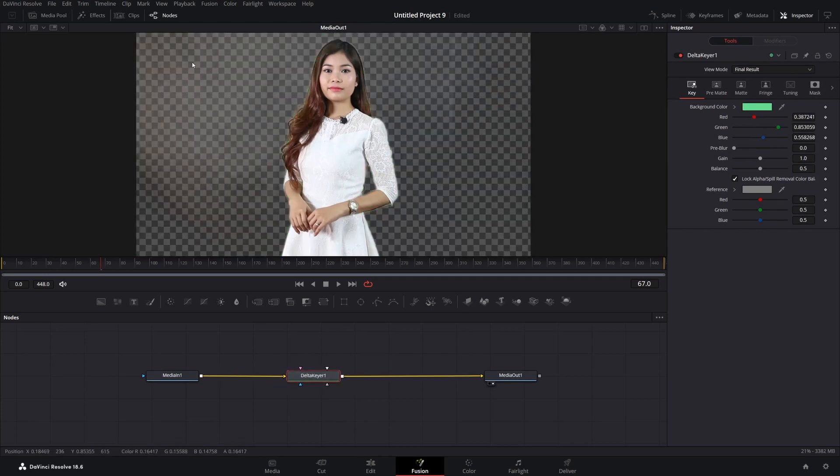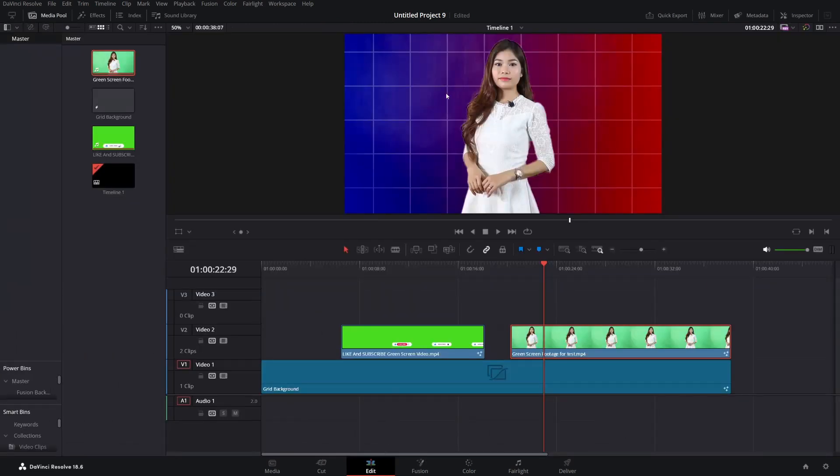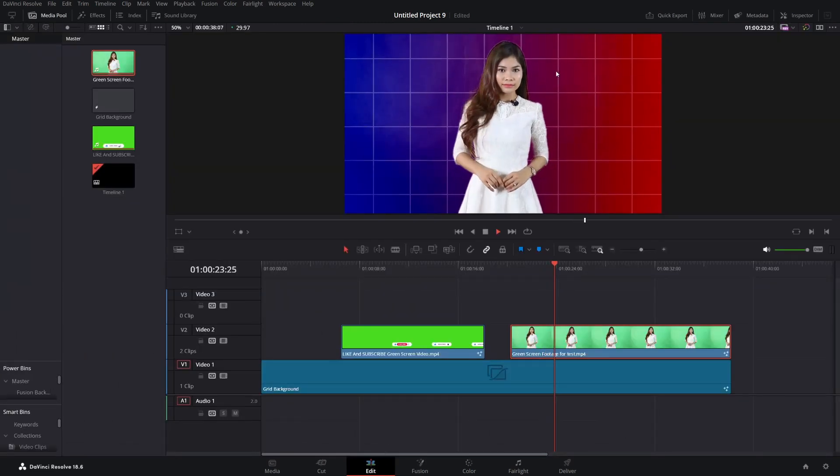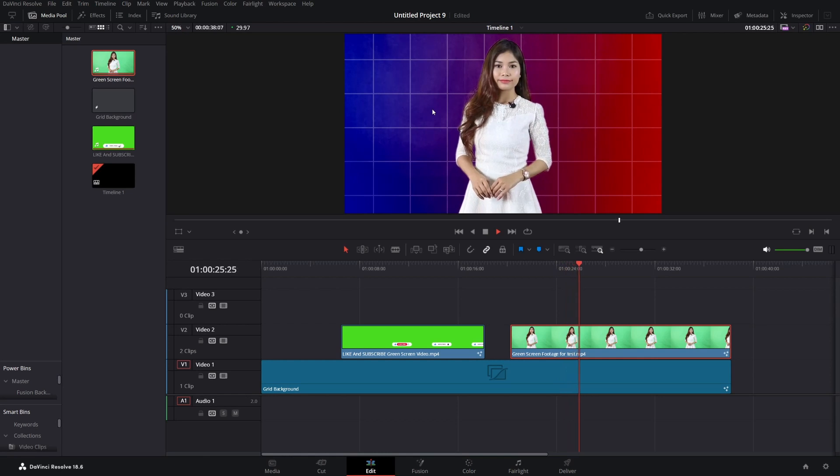But would you look at this, this is what we got after our delta keyer with default settings. But don't worry, we can fix this in just a few seconds.